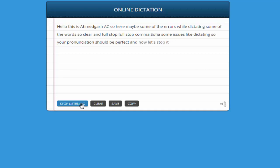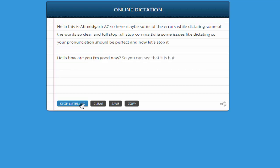New paragraph. Hello. How are you? I am good. Question mark. So you can see that it is working very fine.